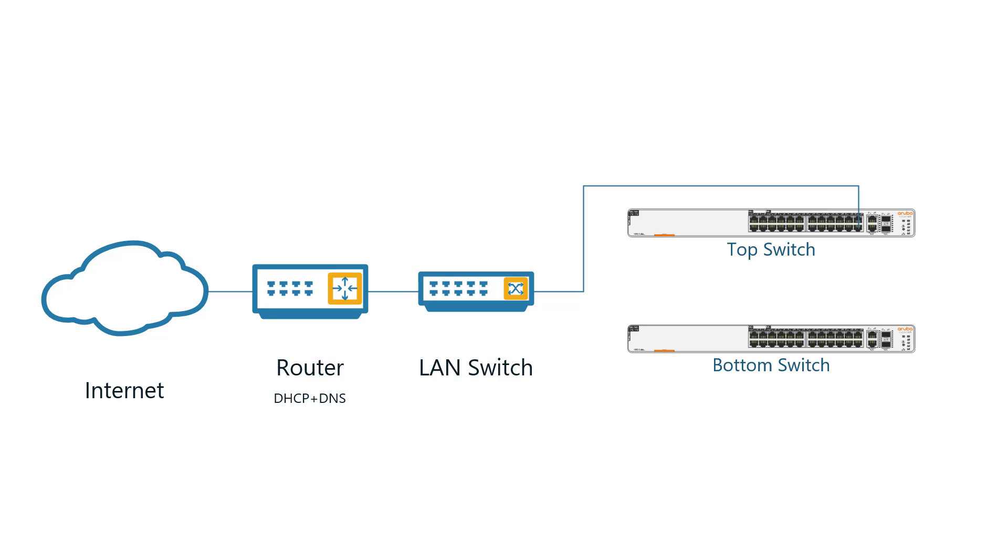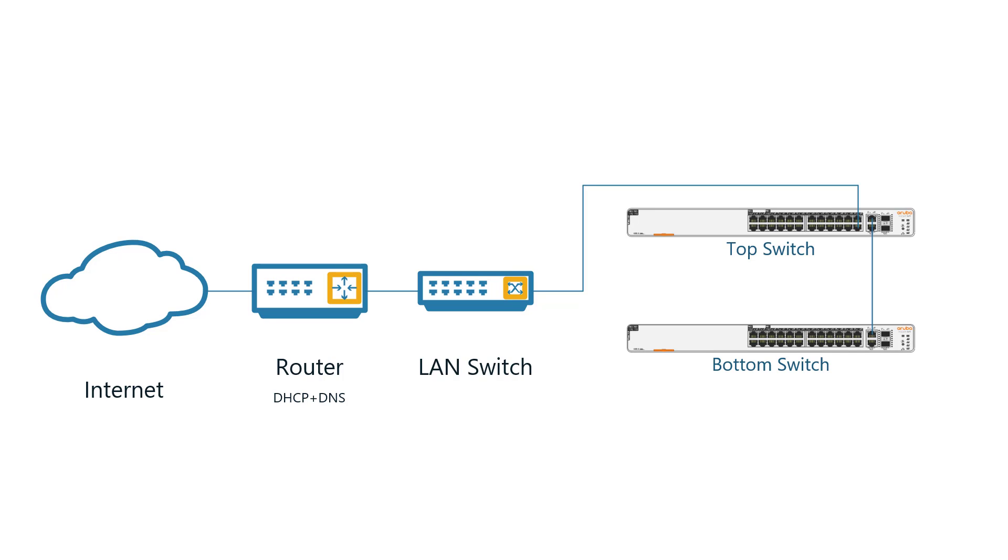I will then connect the top switch to the existing network and use port 25 to connect it to the bottom switch. I'll be making port 25 one of the dedicated stacking ports, which will ensure the bottom switch does not lose connection to the cloud during the configuration changes.